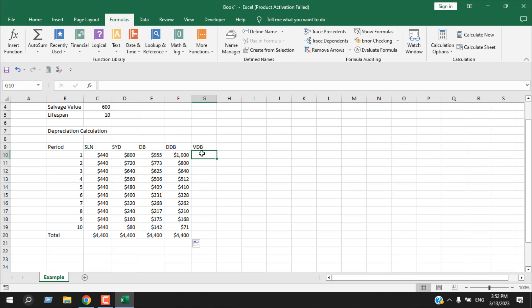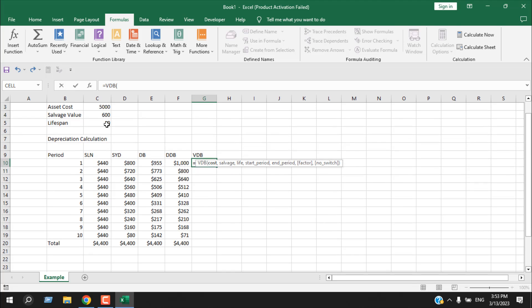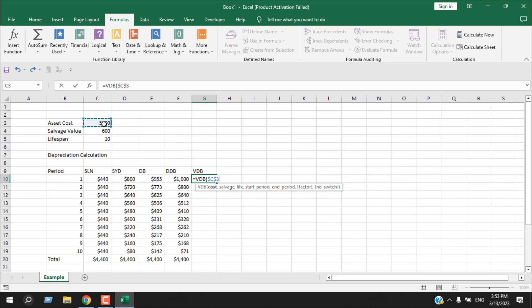The last method is variable declining balance depreciation. In this method, the depreciation rate can change in each year of an asset's useful life. It is often used for assets with different levels of productivity in different periods. The VDB method can also calculate partial year depreciation when an asset is acquired or disposed of during the year. Write equal to VDB, double-click, and select the asset cost — fix it — then the salvage value, then the lifespan.